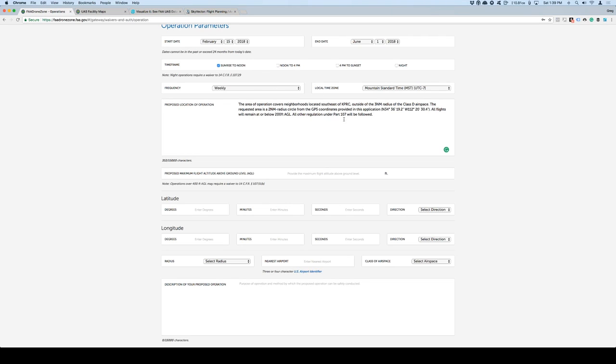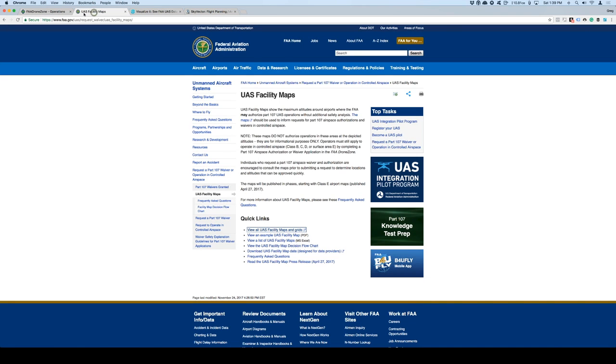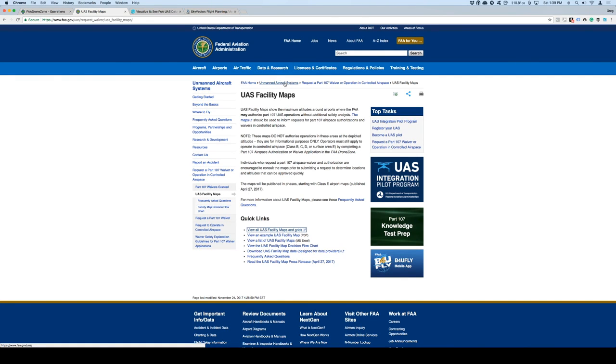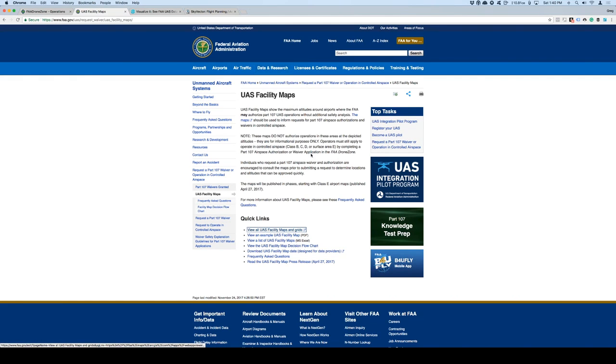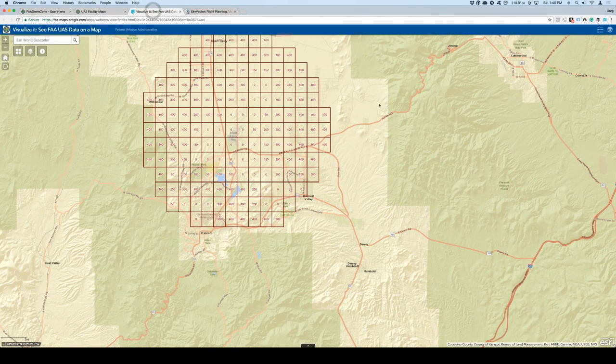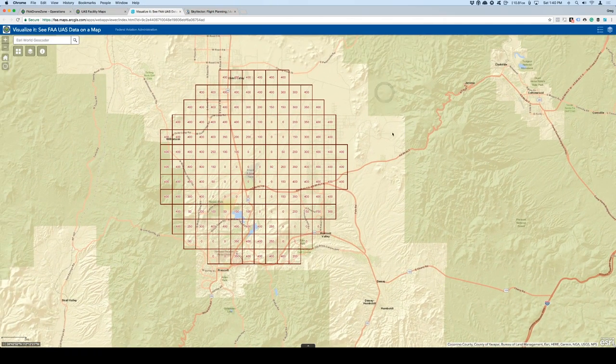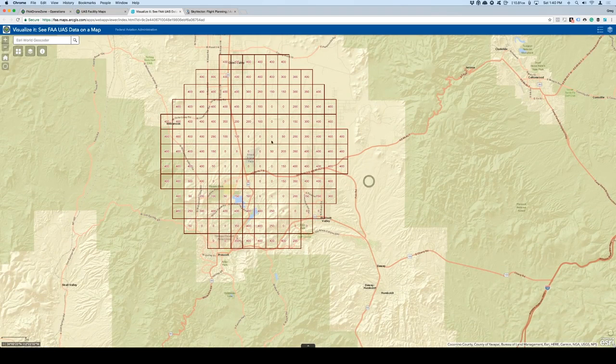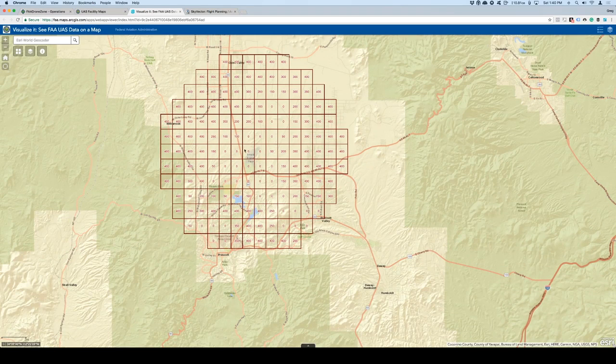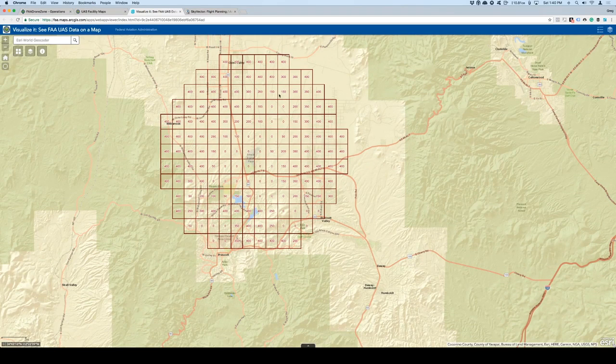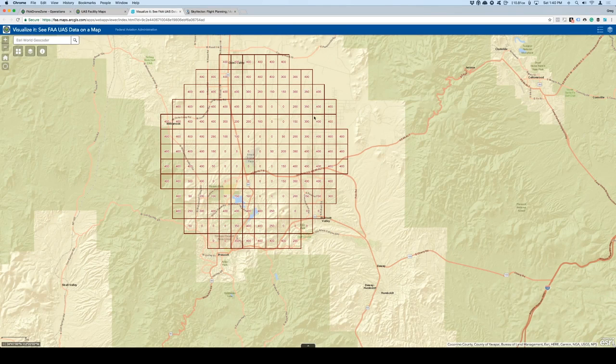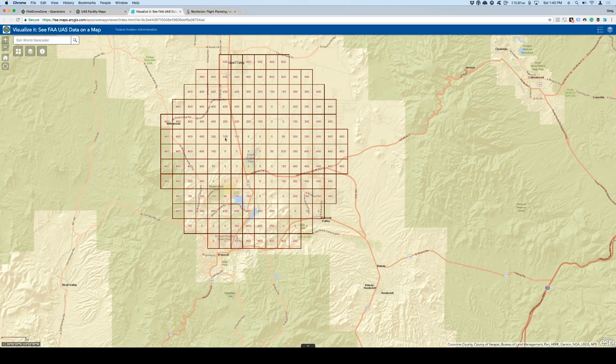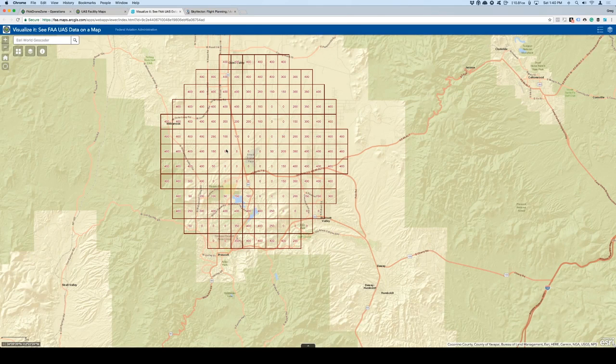The requested area is a 2 nautical mile radius, a circle from the GPS coordinates provided in this application, and then this is the GPS coordinates right here. All flights will remain at or below 200 feet. All other regulations under Part 107 will be followed. This is where I'm going to operate, and what I want to show you right now is a little trick to figure out if there's already been approval done, especially when we start looking at how high we'll be flying for this operation. If you go right here under the FAA website, and you go under FAA on the homepage, and then you go to the Unmanned Aircraft System, so faa.gov/uas, and you go and click on Request a Part 107 Waiver and Operation Control Airspace. There's a link for UAS Facility Maps, and it's going to take you to this page right here.